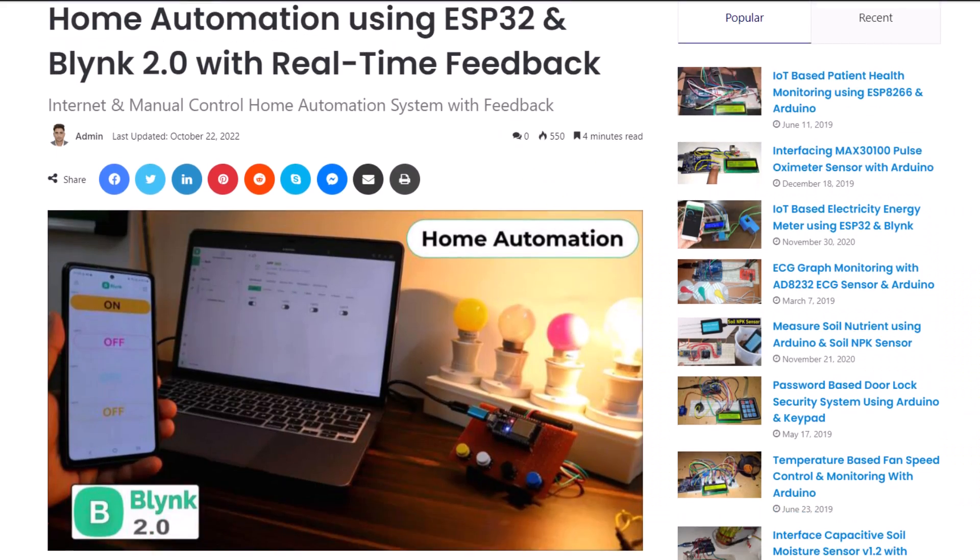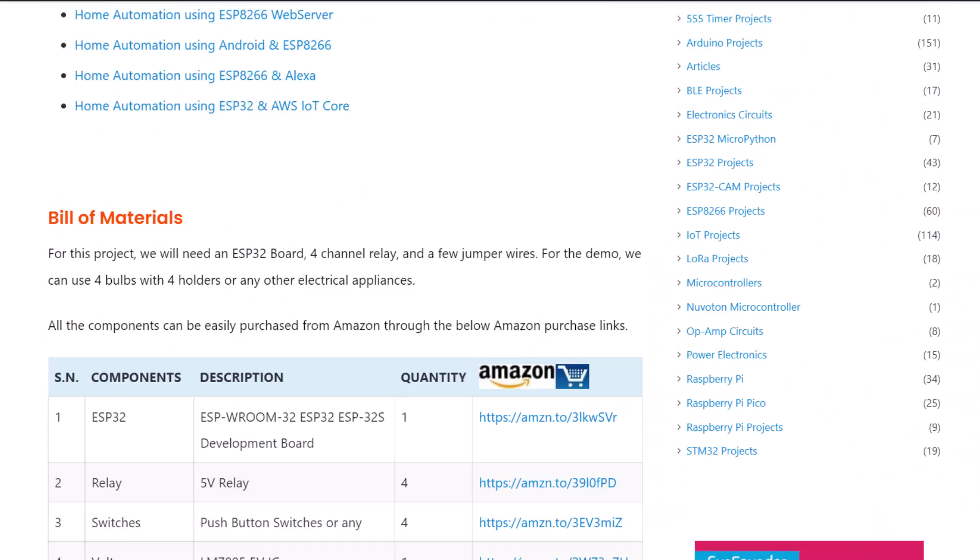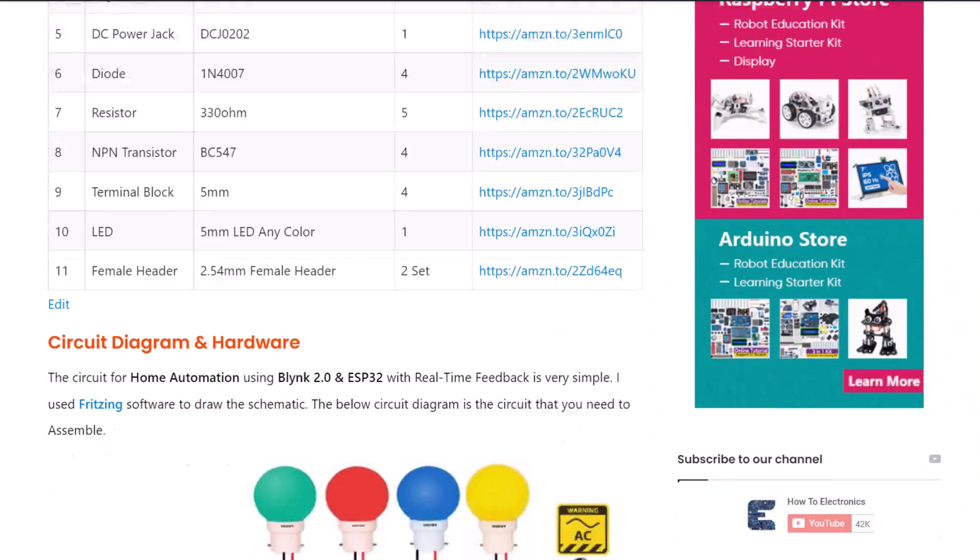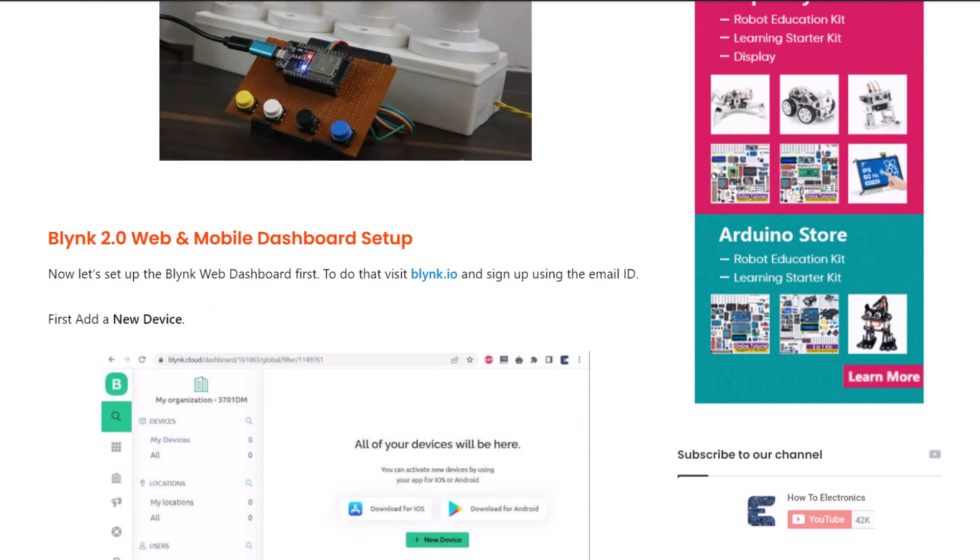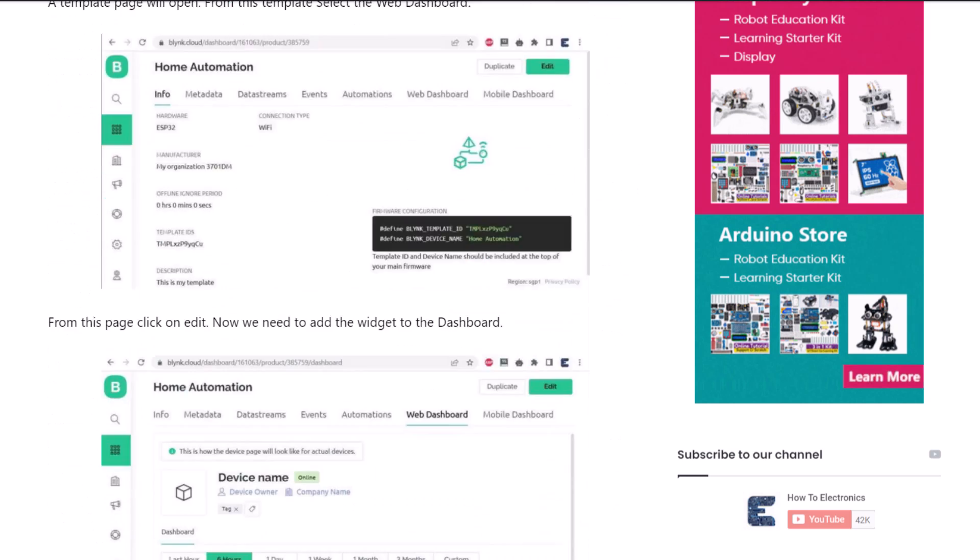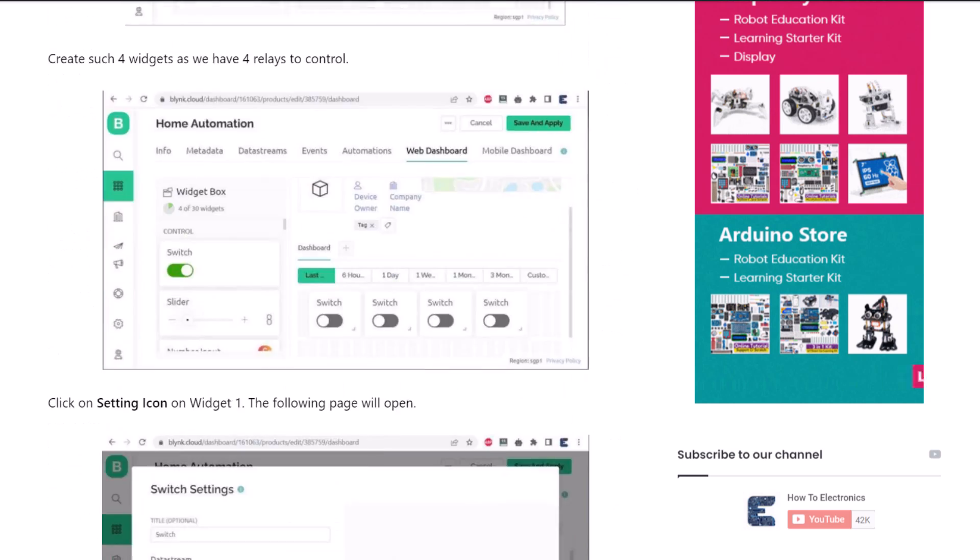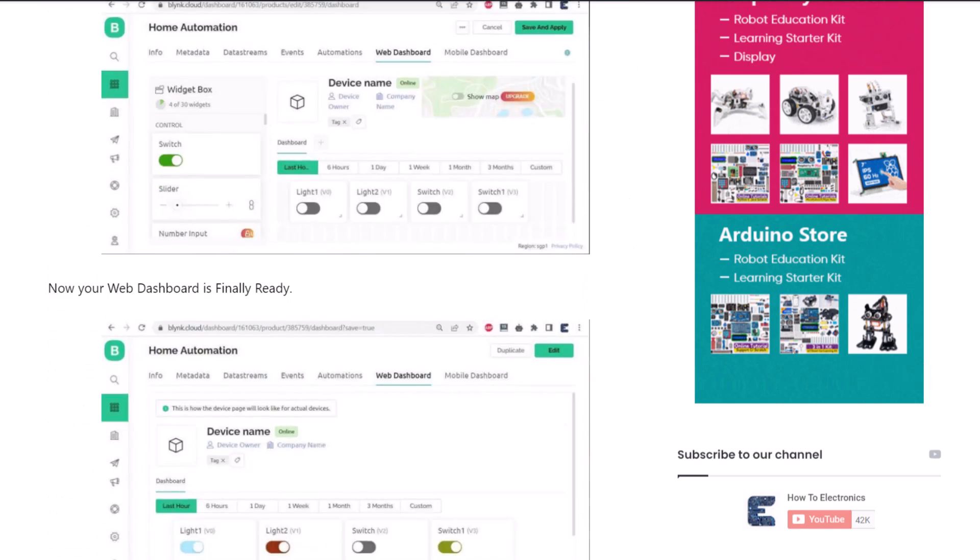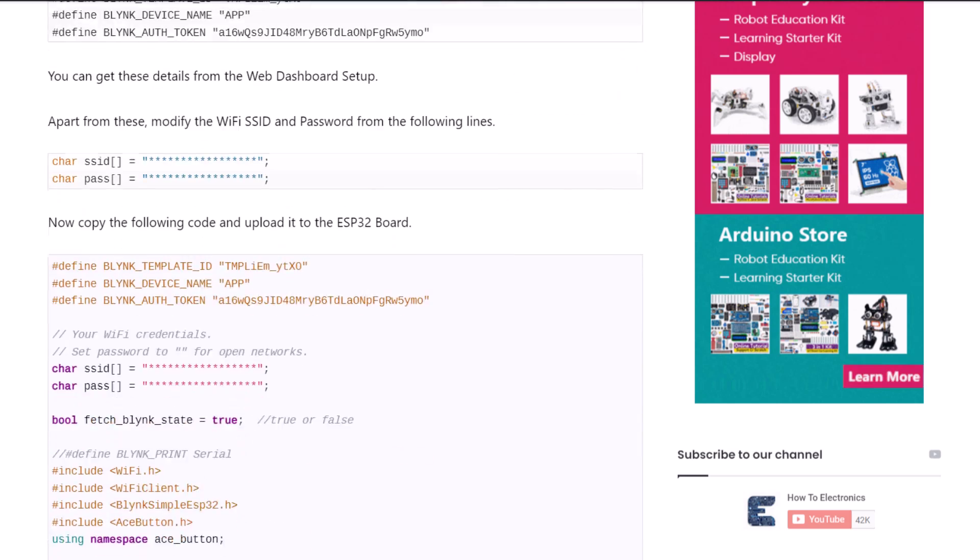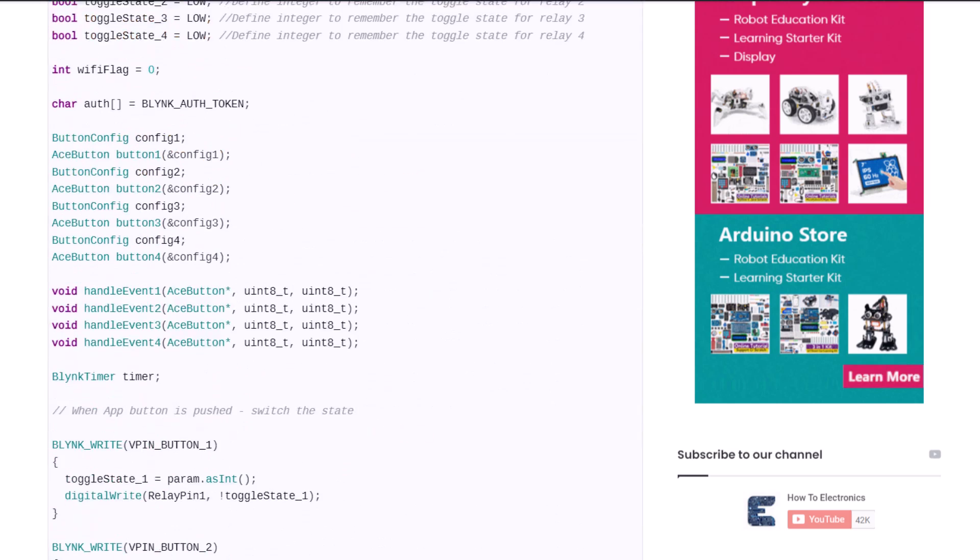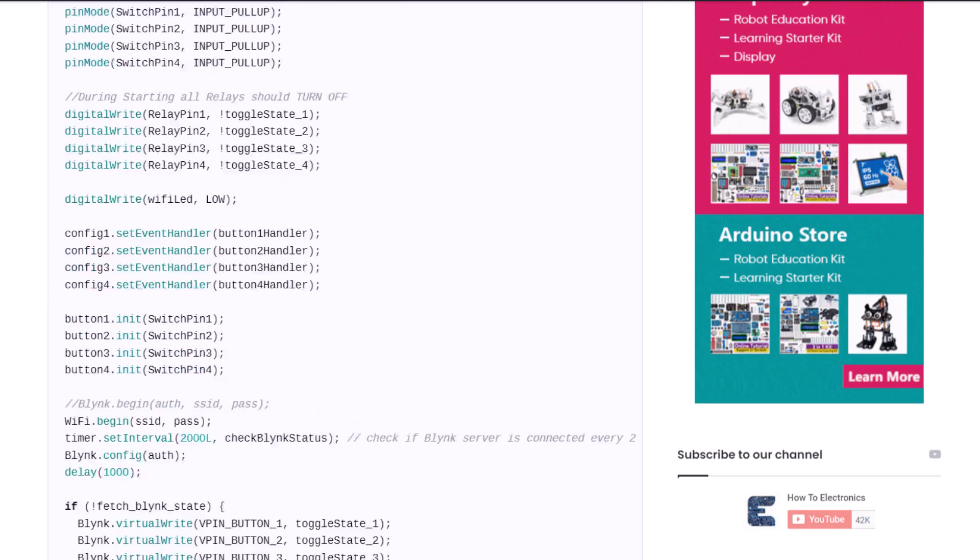The complete project details, including device information, purchase links, source code and written guide can be followed in the How to Electronics website article. In case you have any other questions, you can comment in the comment section below. Thank you so much for watching. See you in the next video. Bye-bye.